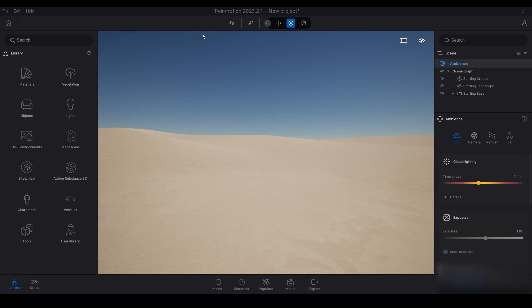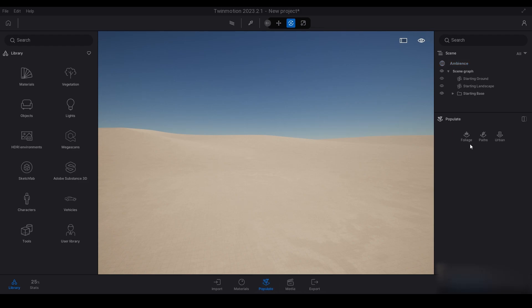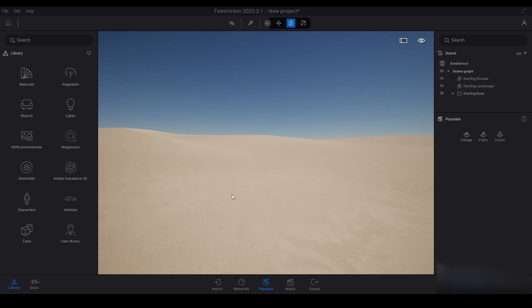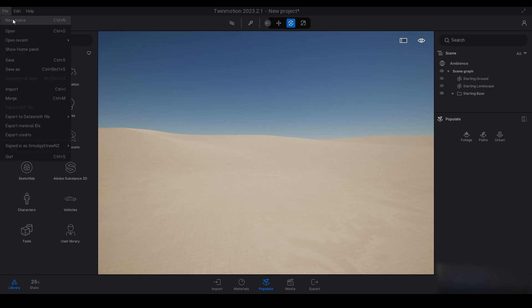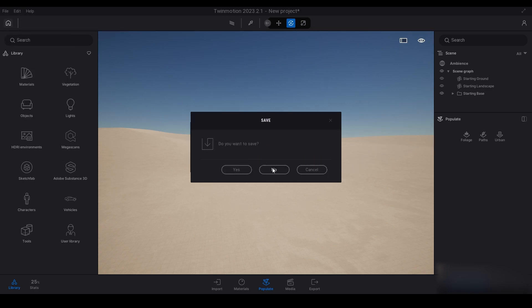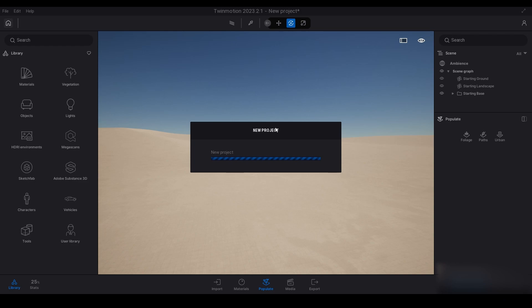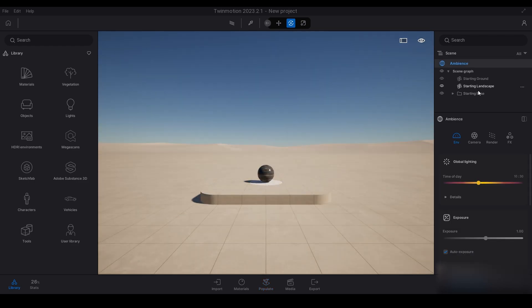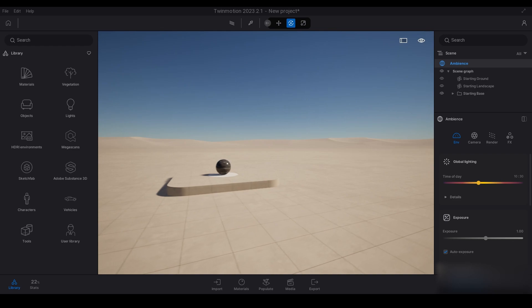Hey guys, in this video we're going to be looking at megascans 3D plants and the population tool foliage. I'm going to show you how to populate a scene with different types of vegetation and how to paint them on a landscape like this. This landscape is just the starting landscape in Twinmotion, so when you start you have your base landscaping ground.